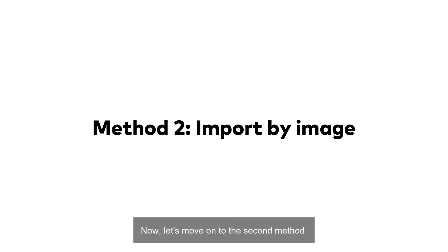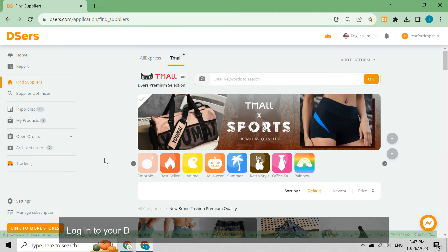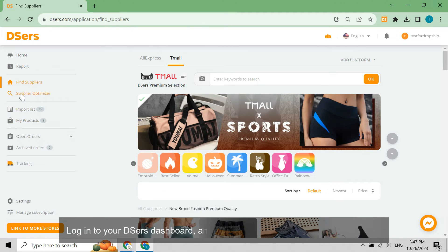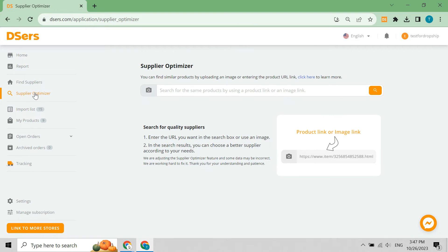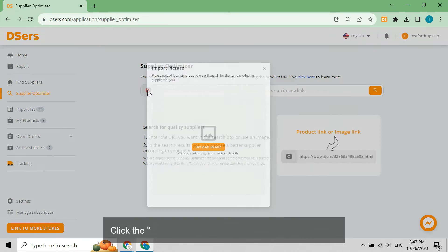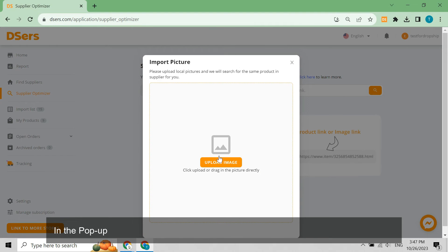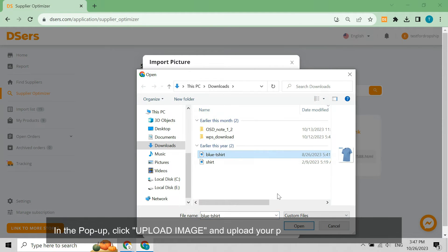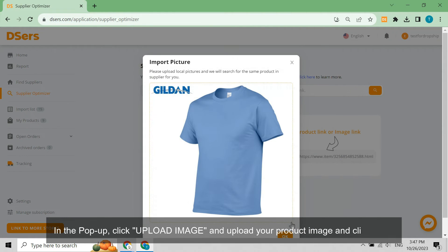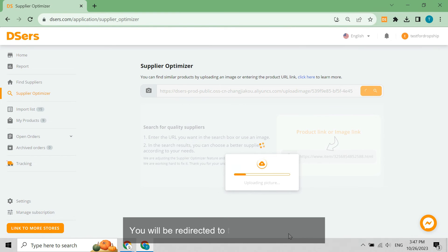Now let's move on to the second method. Log into your Dsers dashboard and navigate to the Supplier Optimizer page. Click the camera icon at the left side of the search box. In the pop-up, click 'Upload Image', upload your product image, and click OK.